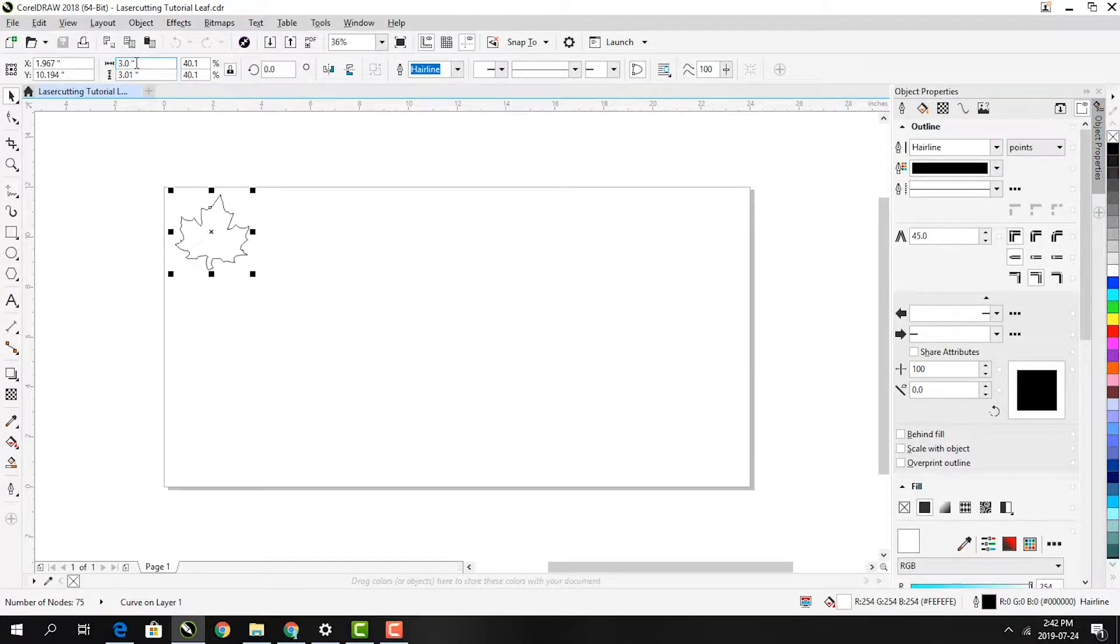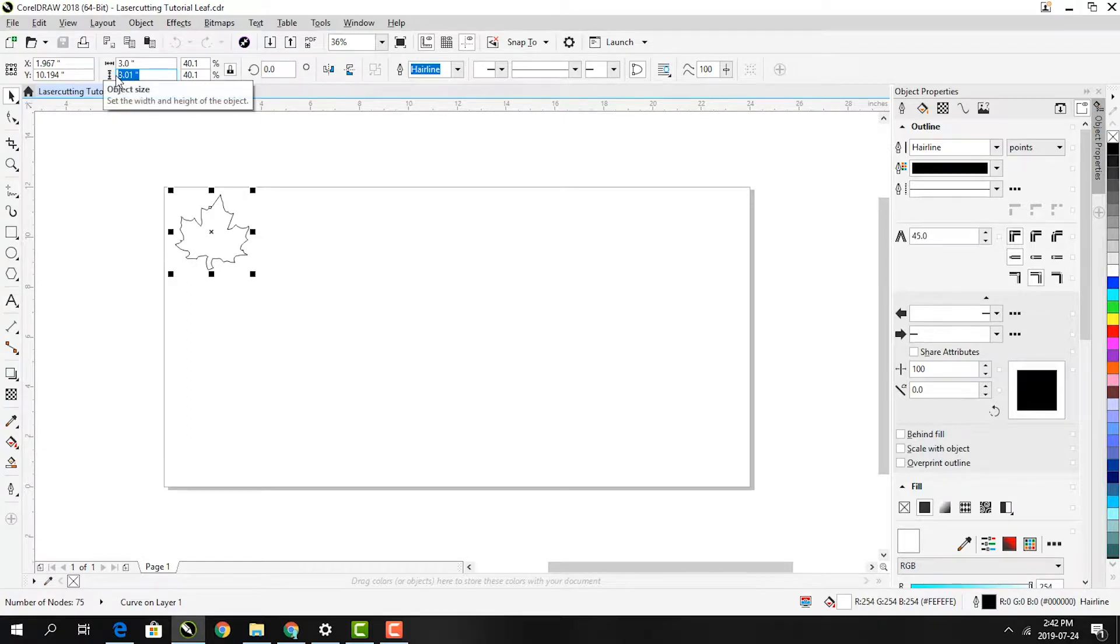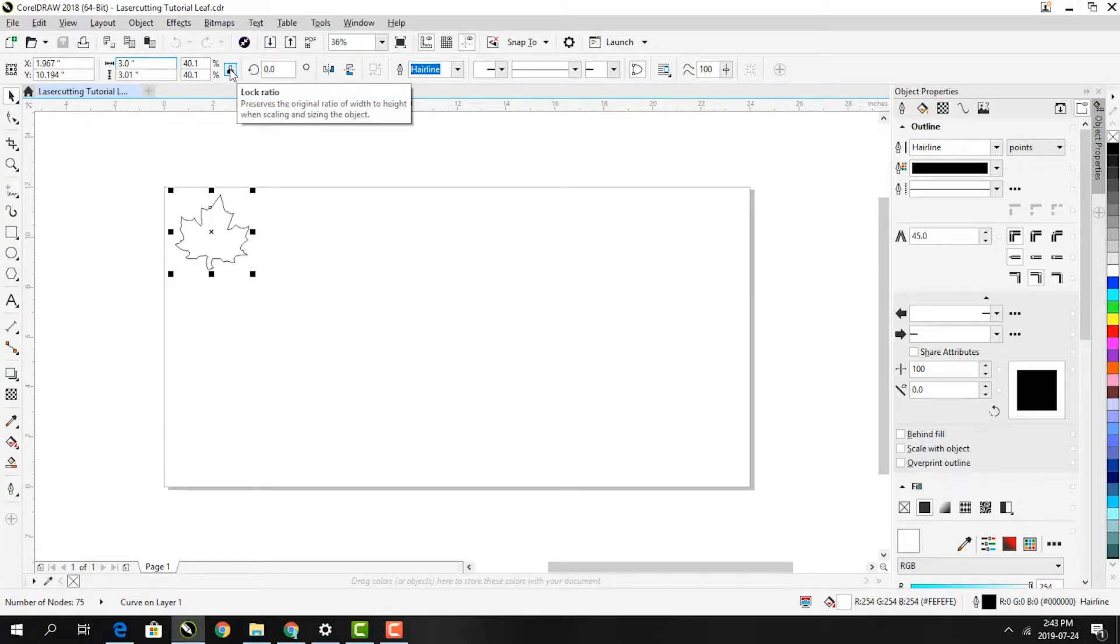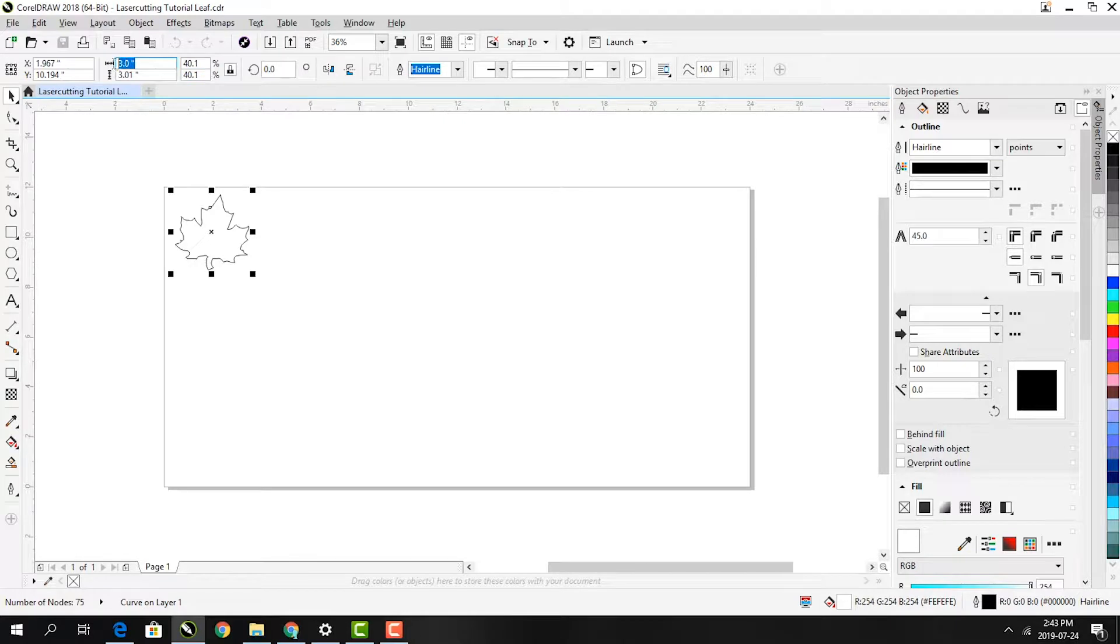We have to check how big our design is, too. When you click on it, its dimensions are listed in the upper toolbar. Make sure the lock is closed so that it stays proportional. Then scale it to the size you want.